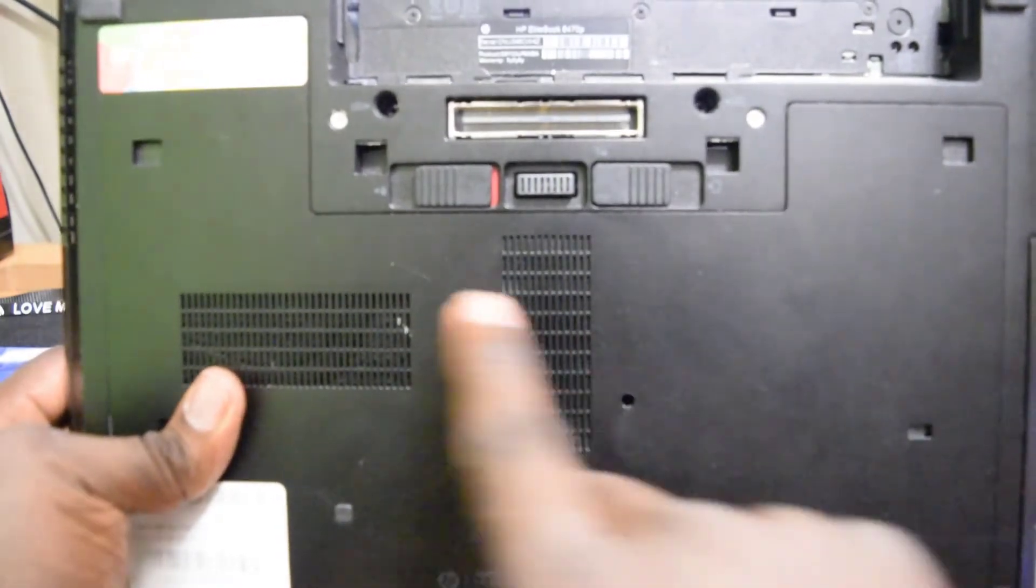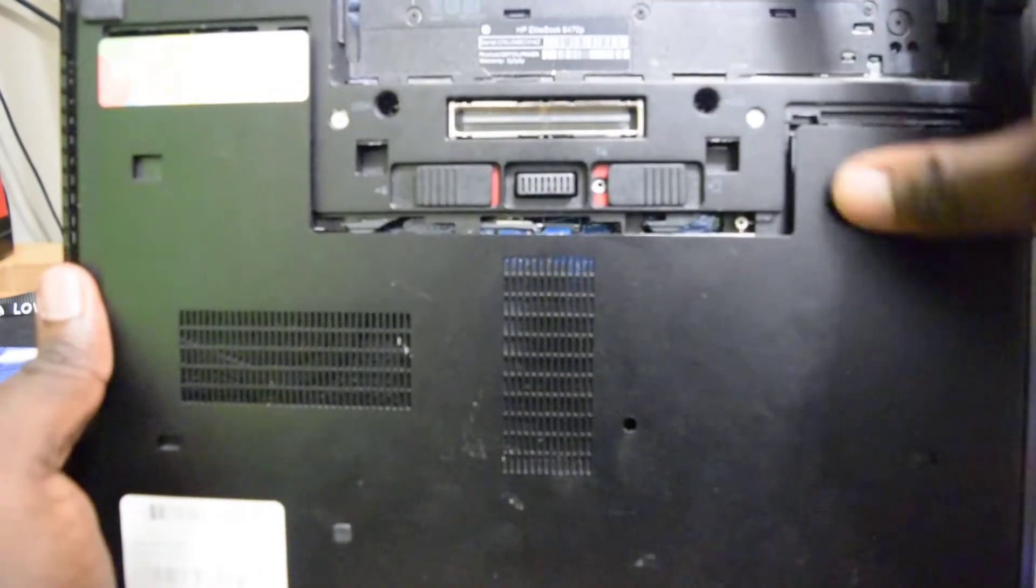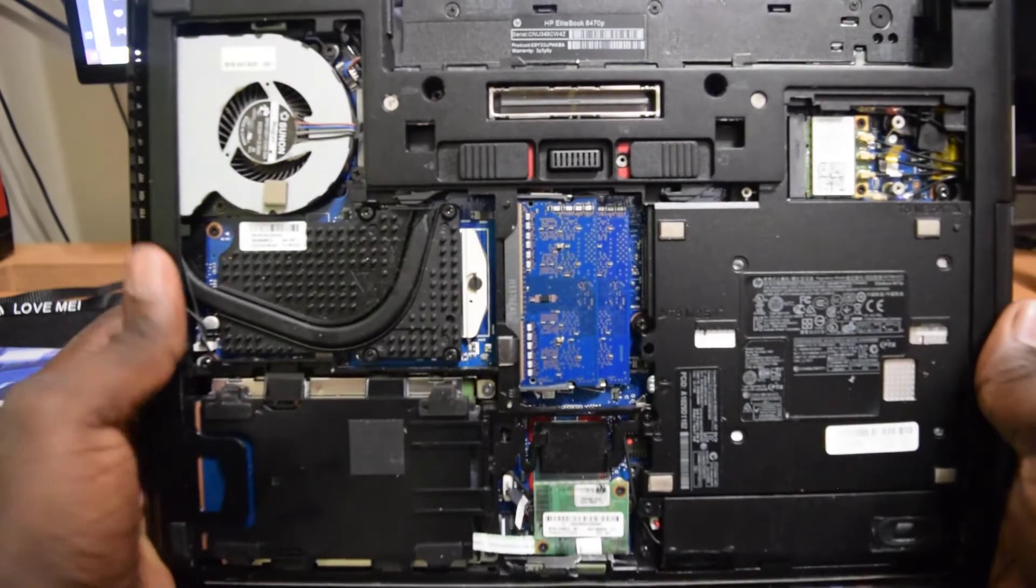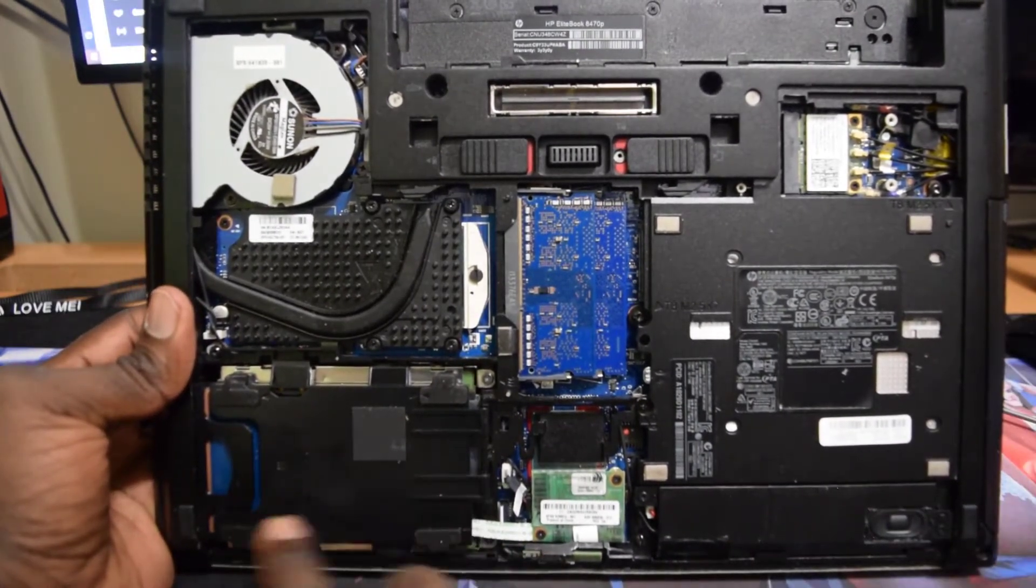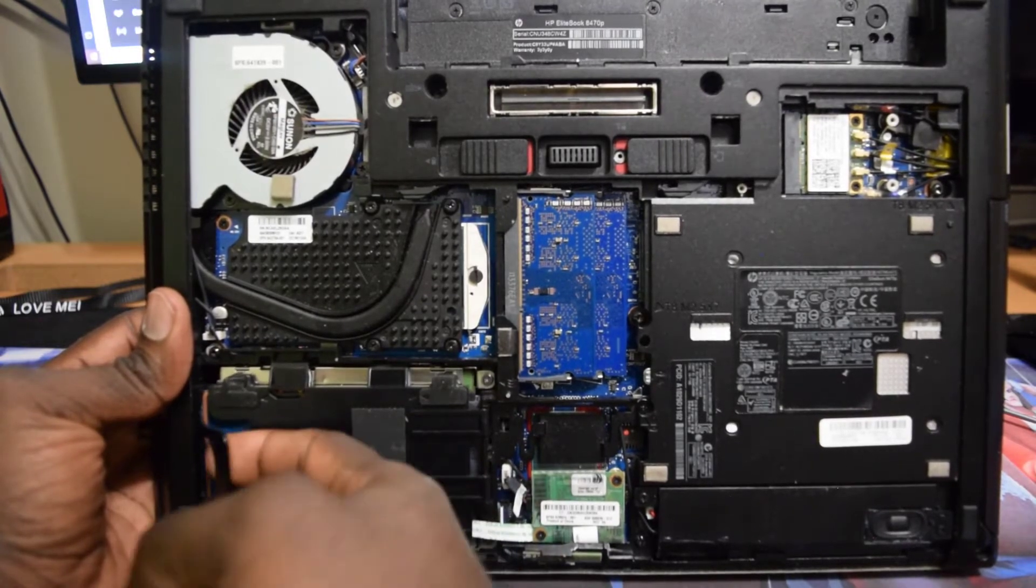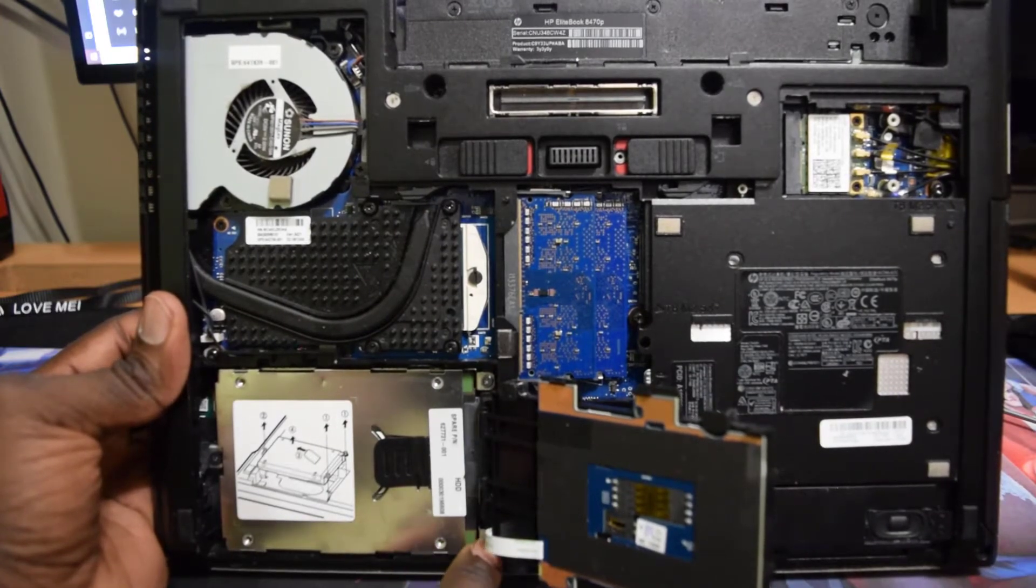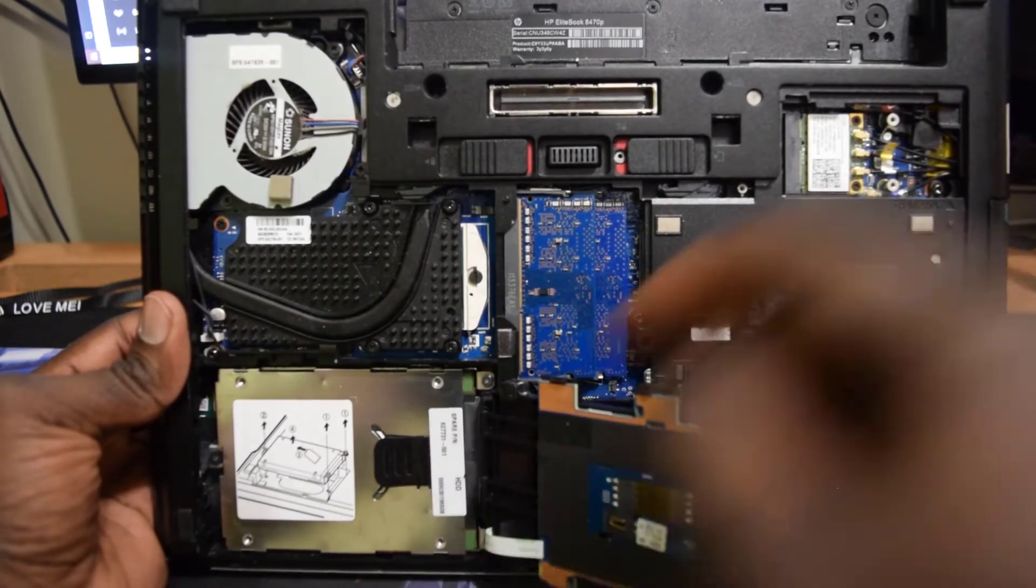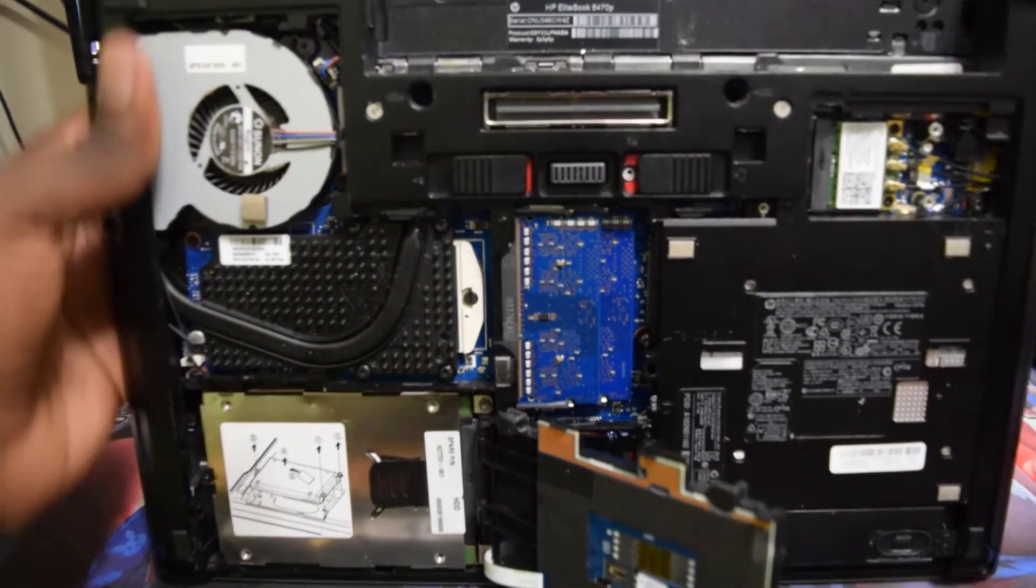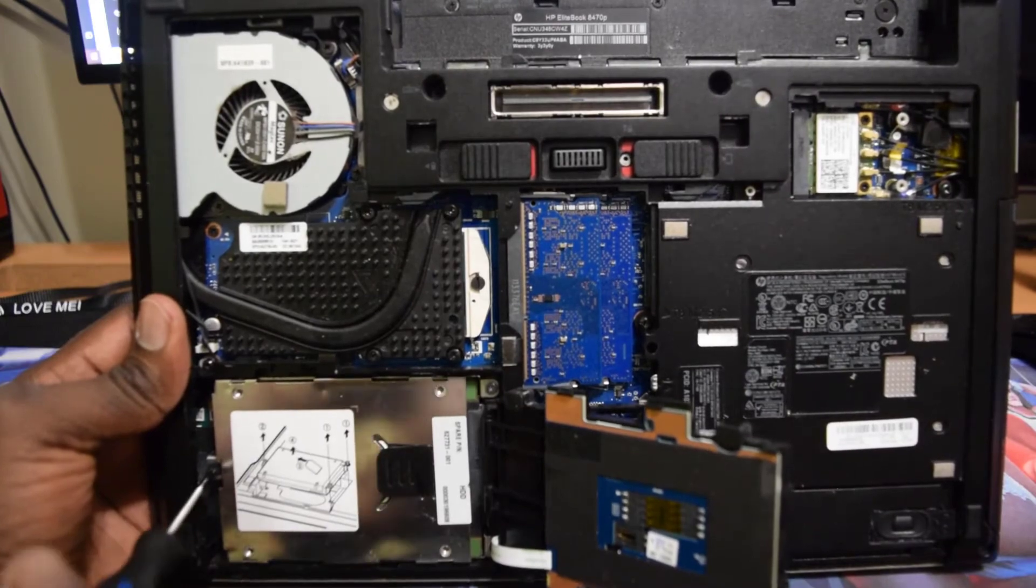To remove the back piece right here, all I have to do is push this down and it's going to pop right off. So right down here is where the hard drive is. Just push your finger underneath this clip, pull it up, and you're going to have a screw right here, screw up here, and also a screw in the back. So just take your time and remove those screws.